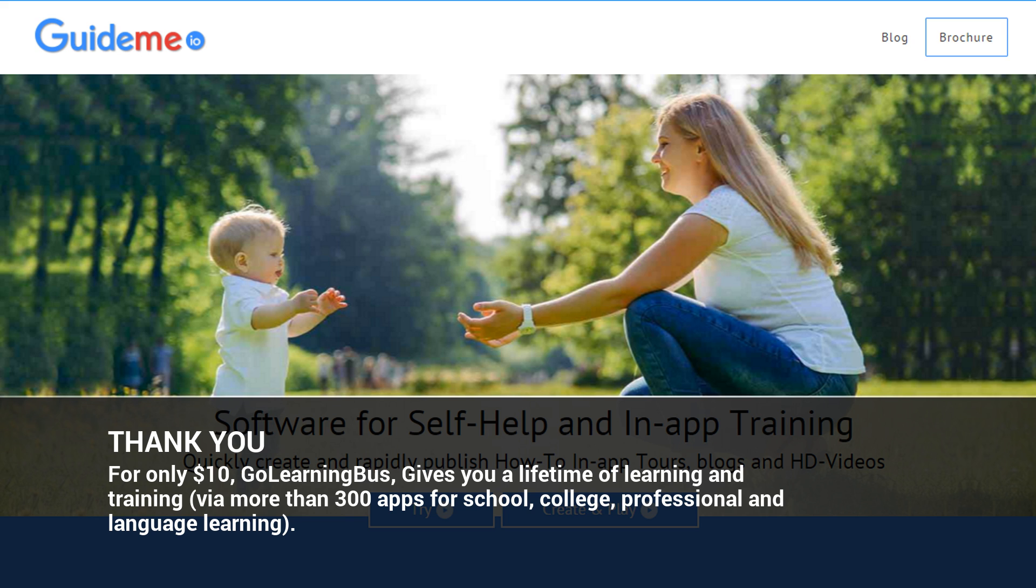Bye from Lisa. Visit GuideMe.io for more tours, download GuideMe plug-in and publish your own tours. Send your feedback at team at wagmob.com.